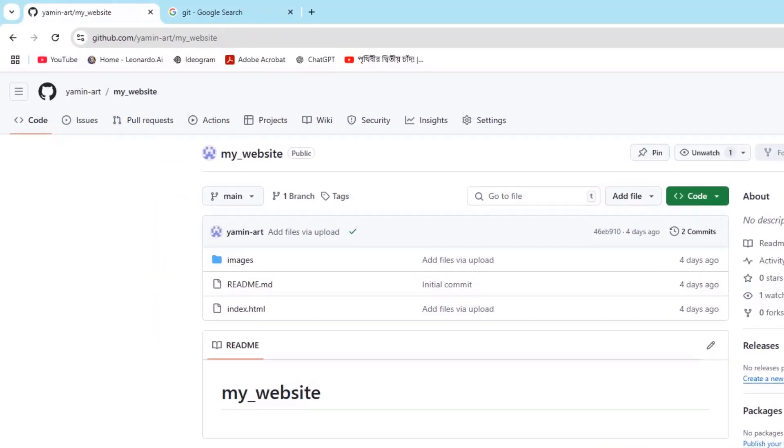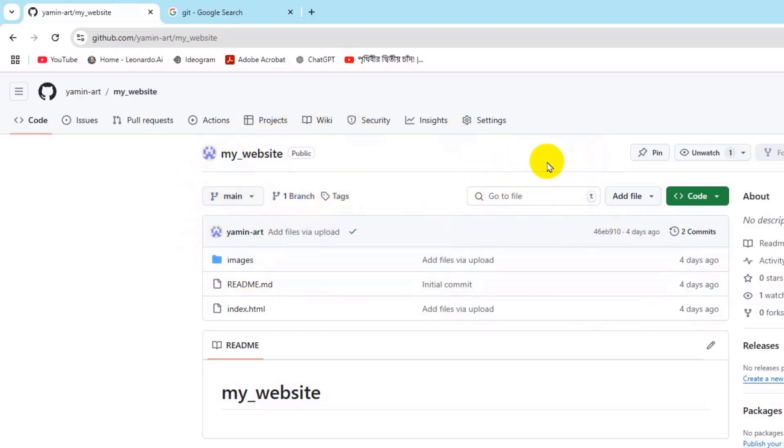In this tutorial I'm going to show you how to clone a GitHub repository. First of all, you just need to go to the repository that you want to clone.